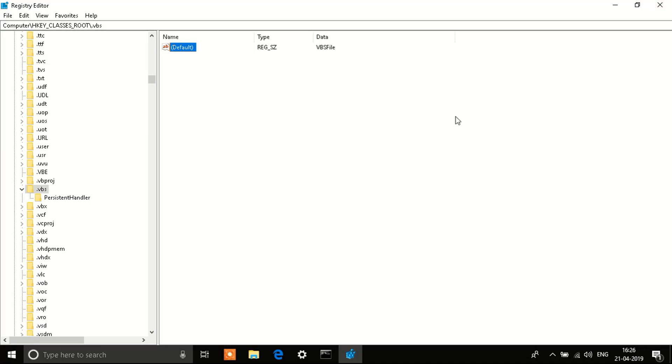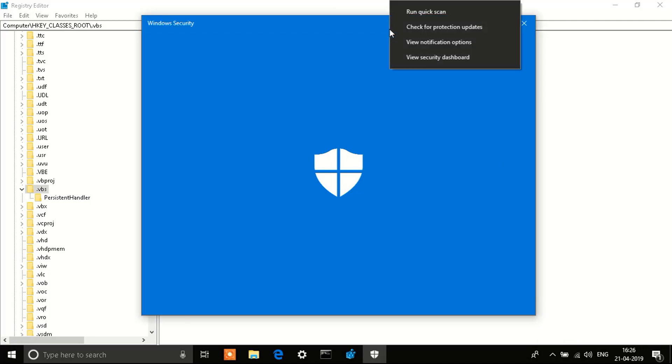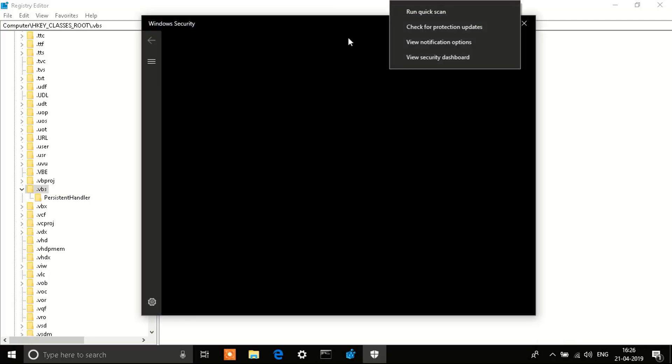So this was step number two. As a third step, what you need to do finally is run your Windows Defender scan. To open Windows Defender I will click on it.